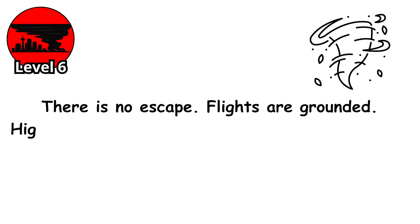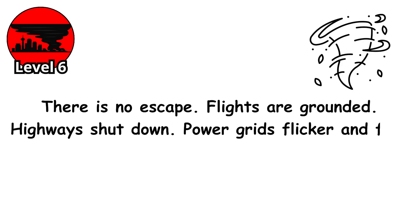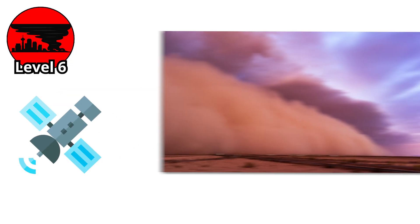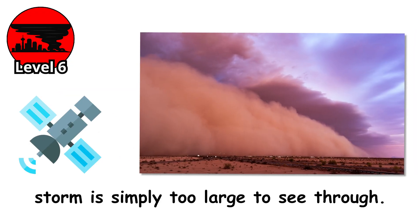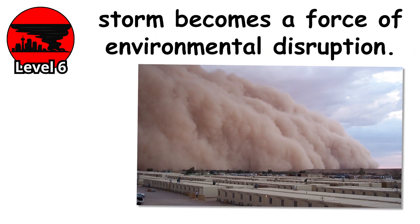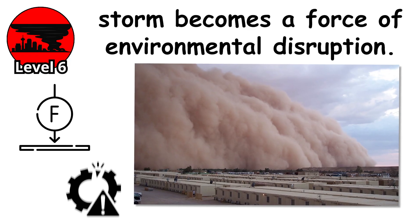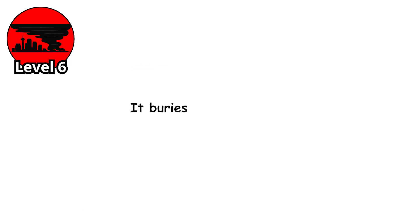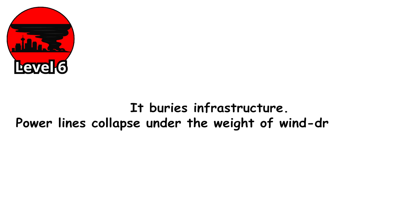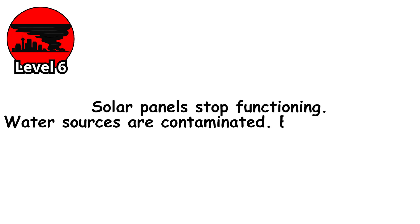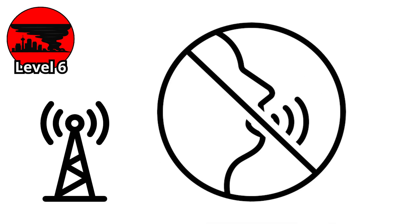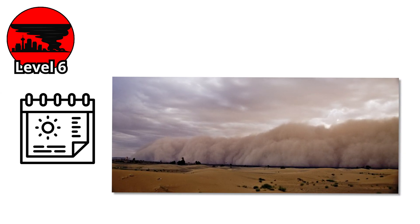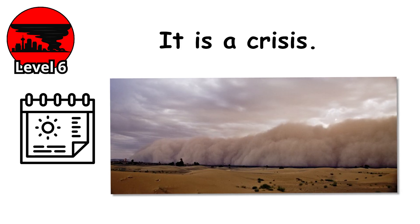Flights are grounded. Highways shut down. Power grids flicker and fail. Satellites lose track of what's happening below because the storm is simply too large to see through. At this scale, the storm becomes a force of environmental disruption. It buries infrastructure. Power lines collapse under the weight of wind-driven debris. Solar panels stop functioning. Water sources are contaminated. Electronics jam. Communication towers go silent. It's not just a weather event anymore. It's a crisis.